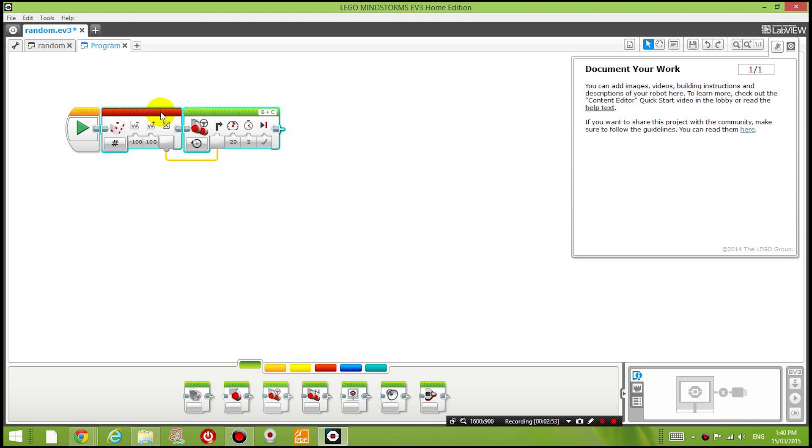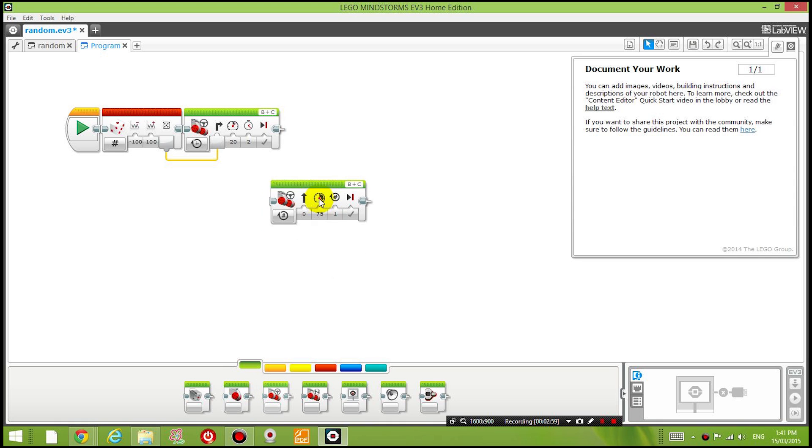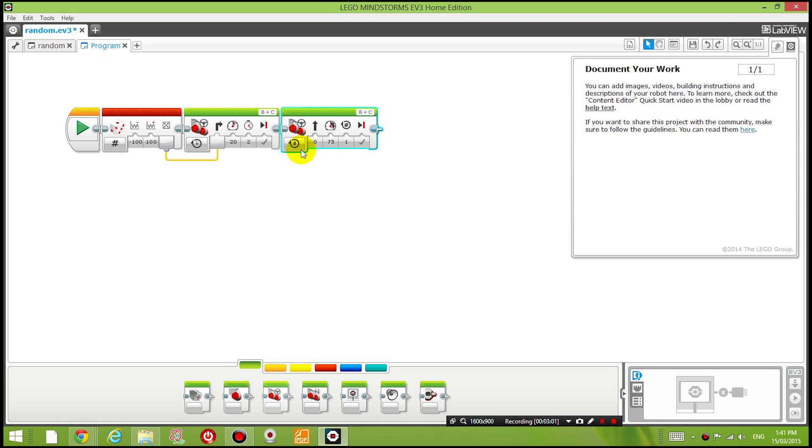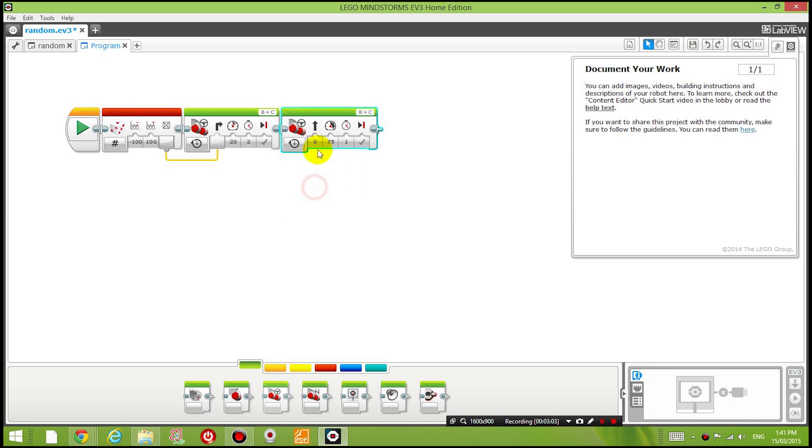Okay now once it's done that what I want to do now is I want it to move forward for 2 seconds or 3 seconds at a power level of let's say slightly quicker 30 so you can see the difference.